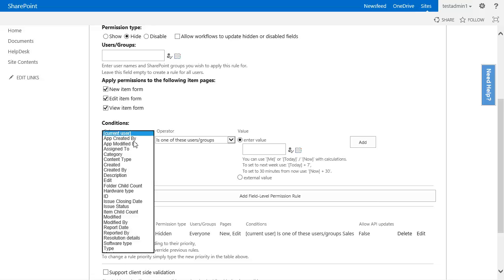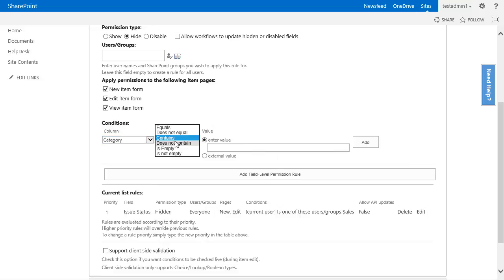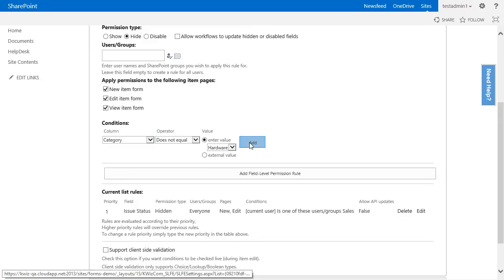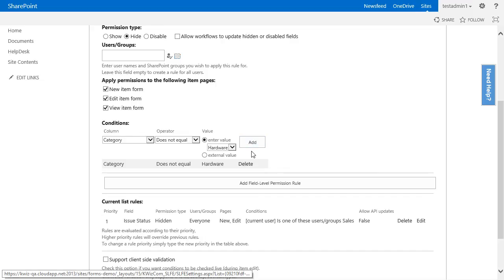So in the column I will choose the category field, we will then choose does not equal, and then we select the hardware value. We click add for the rule, and then we click on add field level permissions, so we add this new rule to our form.